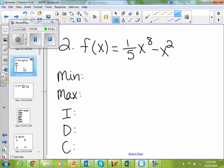If you graph this on your graphing calculator and you want to find your minimum, you would hit the second calc button and go to minimum. What are you going to get? That's pretty close — some calculators do it differently. What did you get? Negative 1.038.